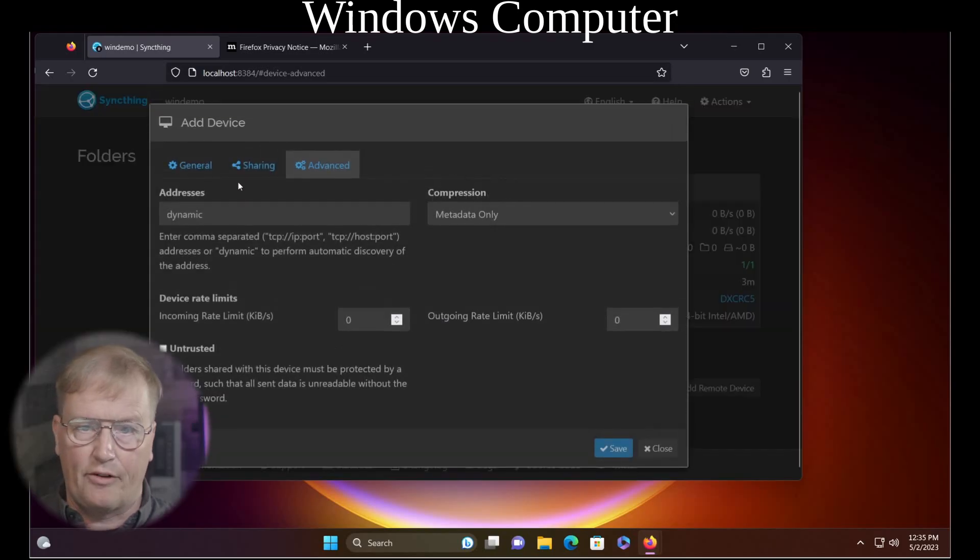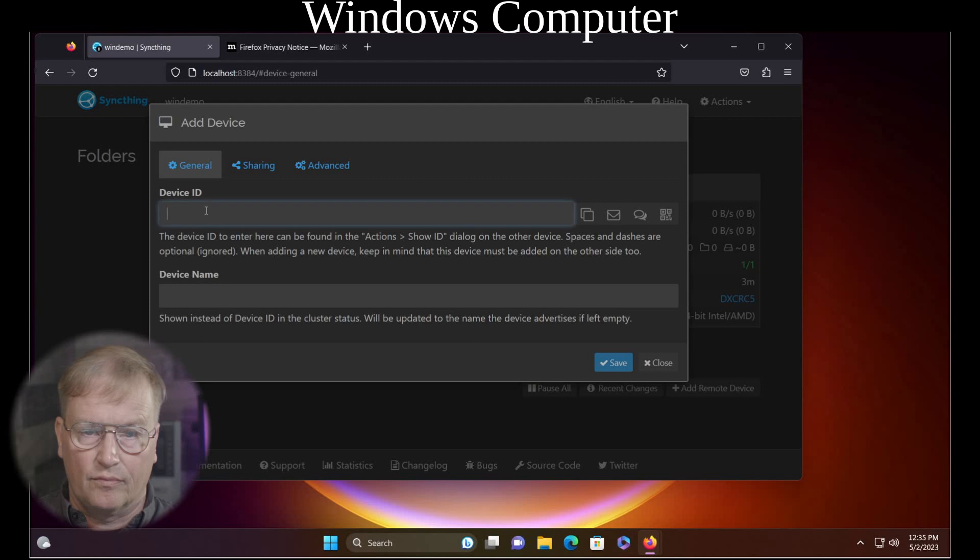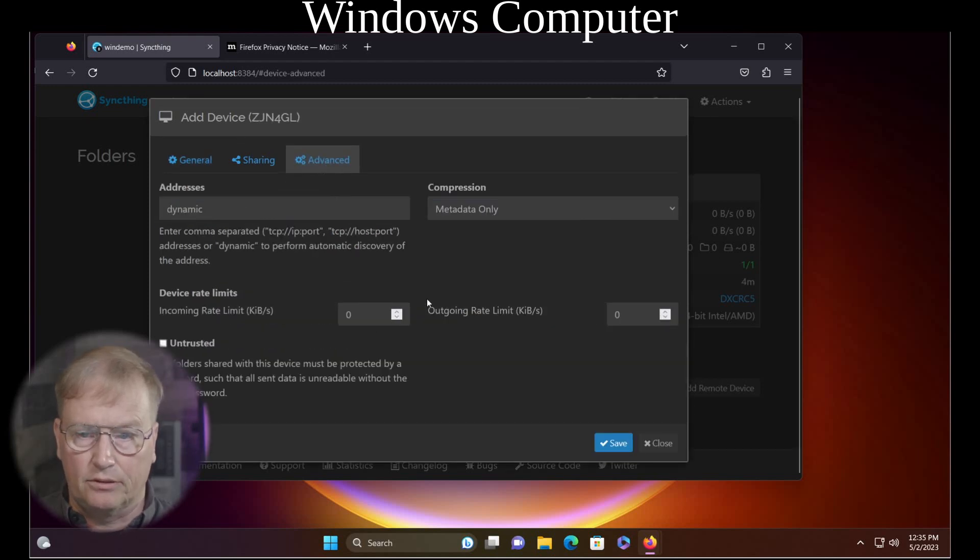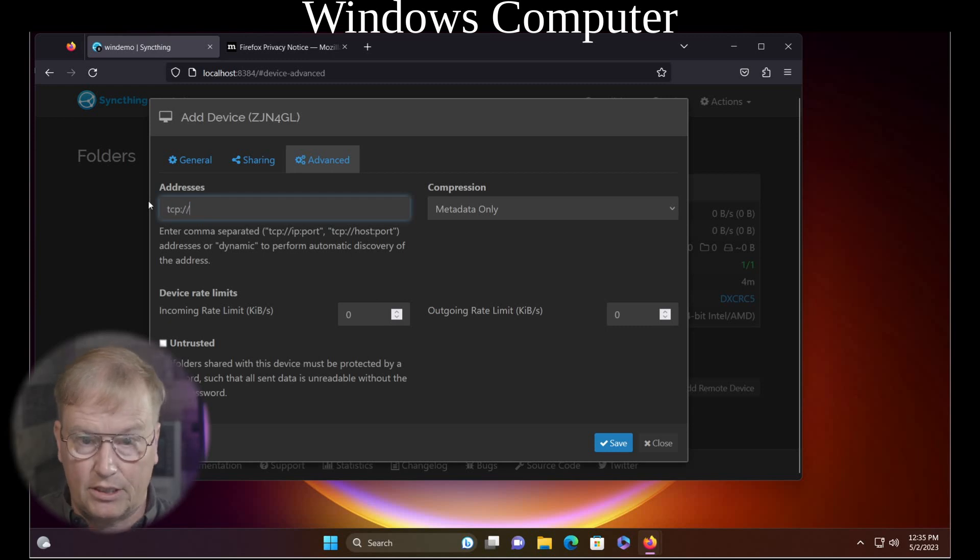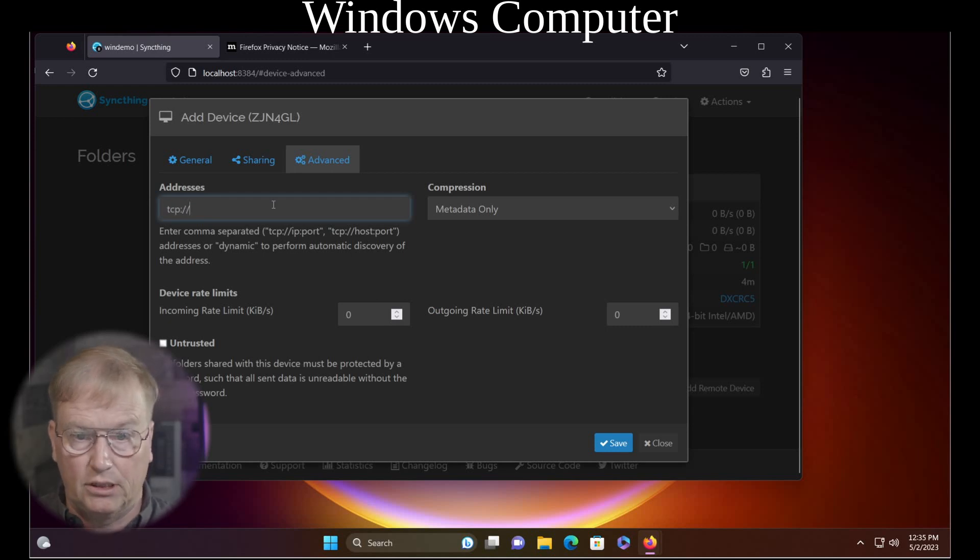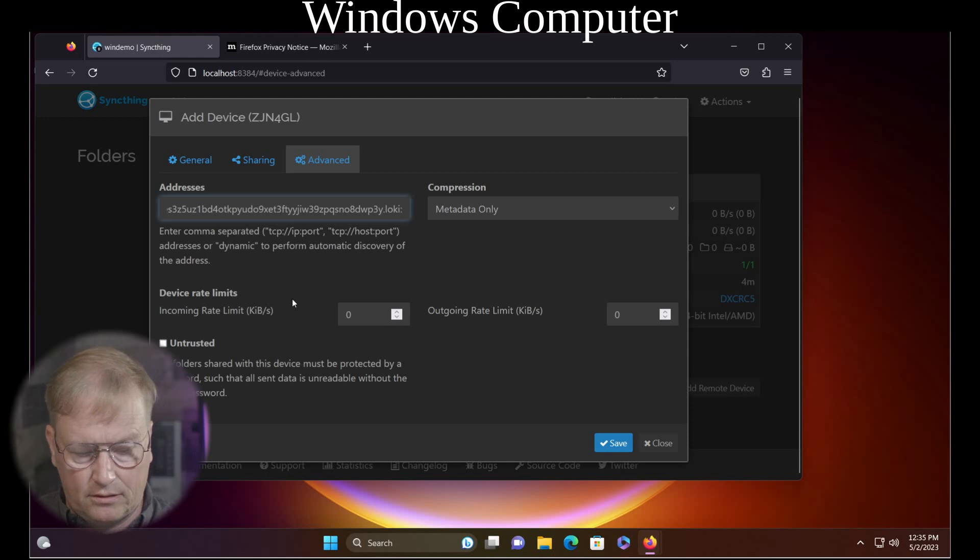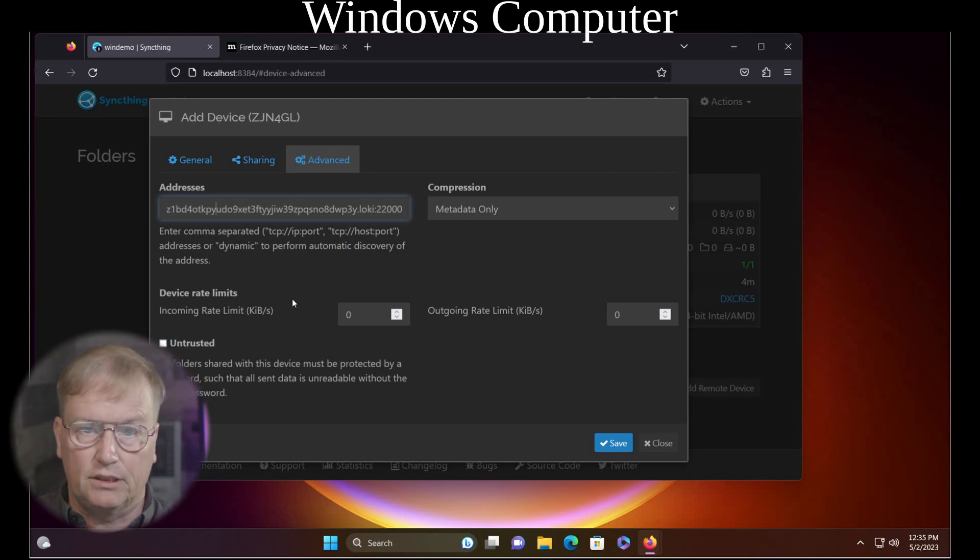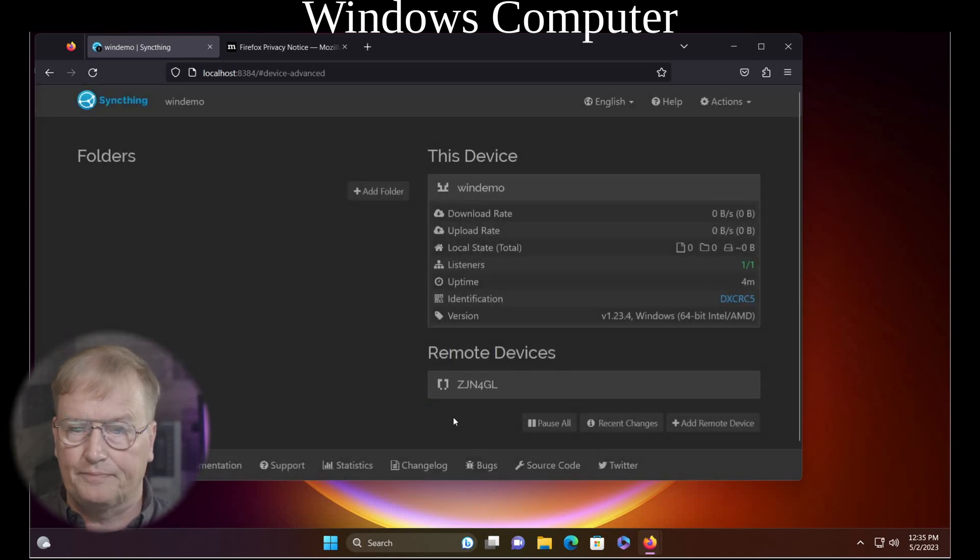We will add a remote device. This is from the Linux box. Then we go to advanced. Type in TCP colon slash slash. And then the address, colon 22,000. Let's just make sure that this address is. Save.